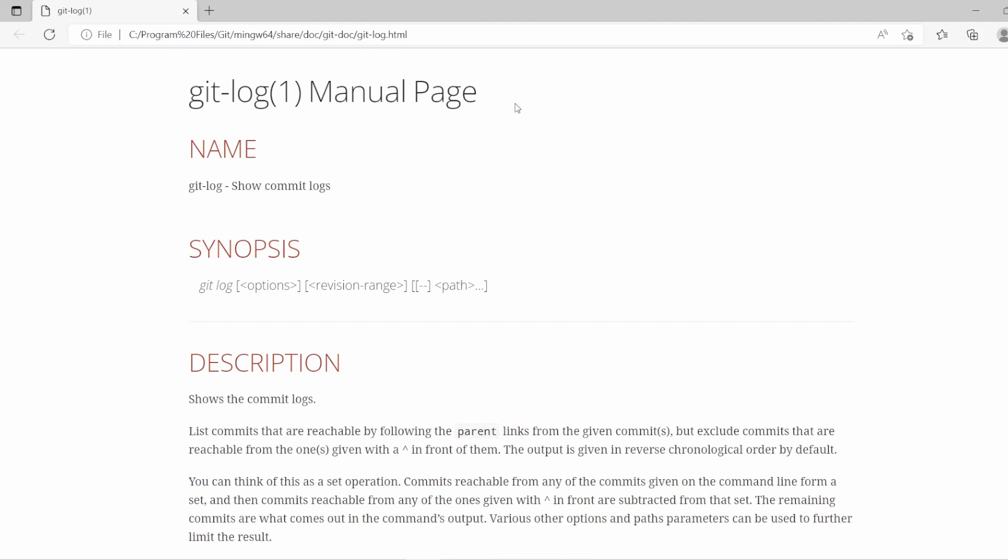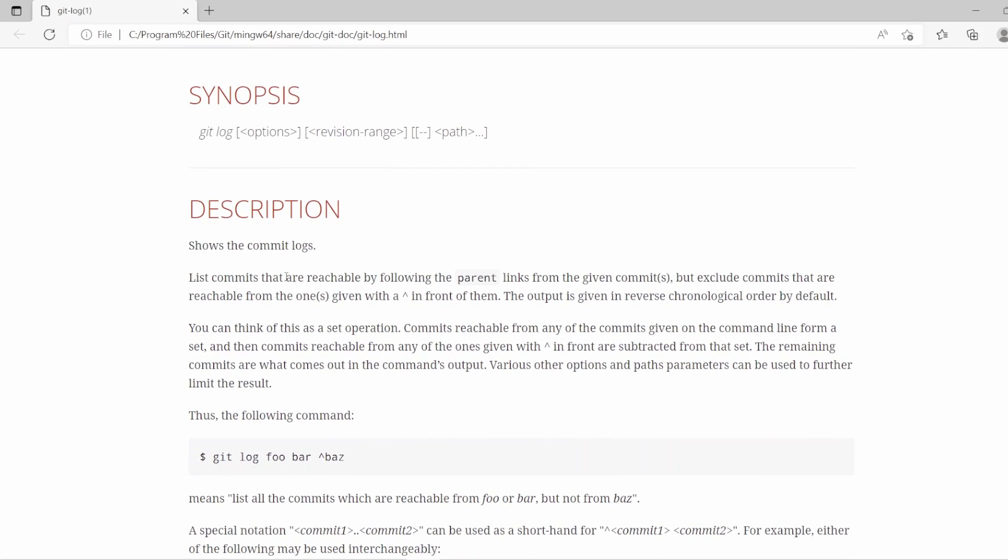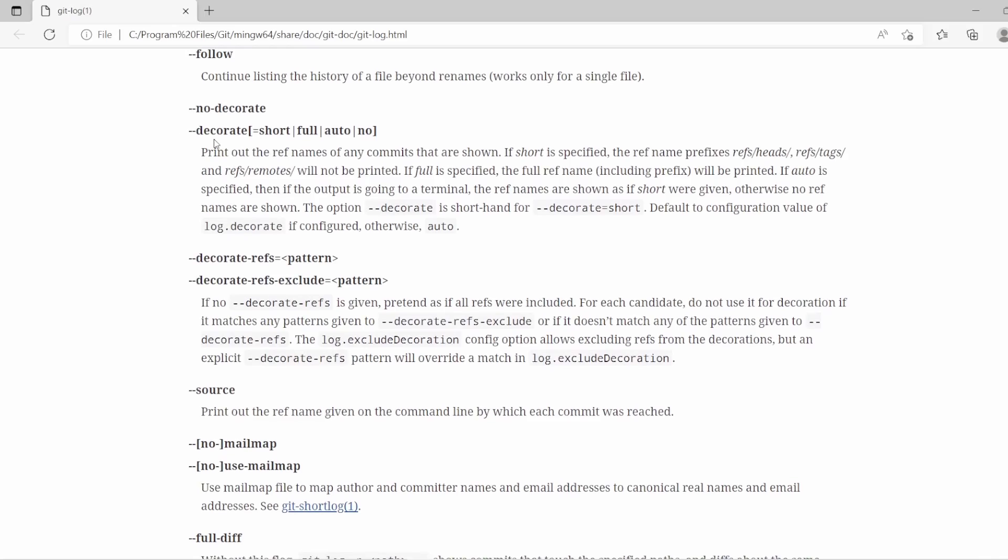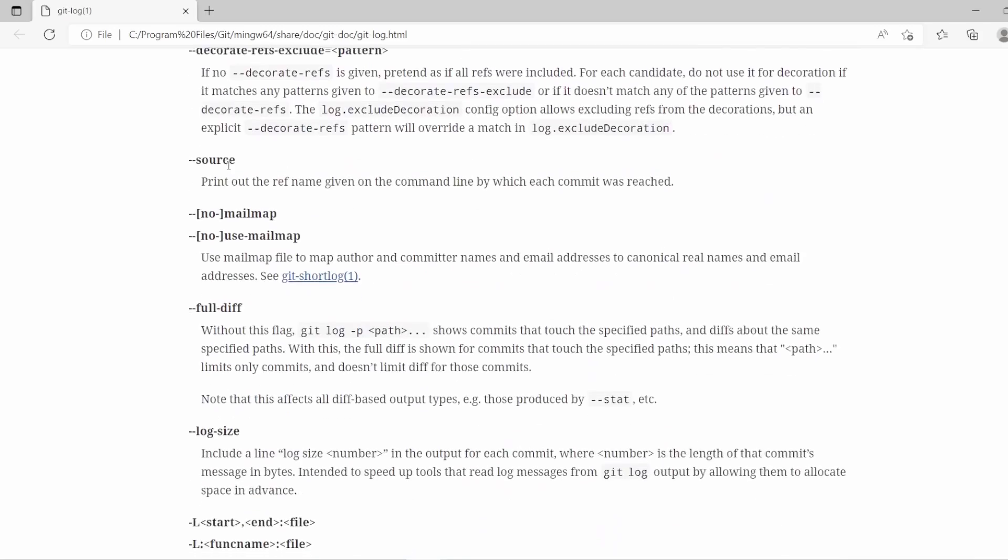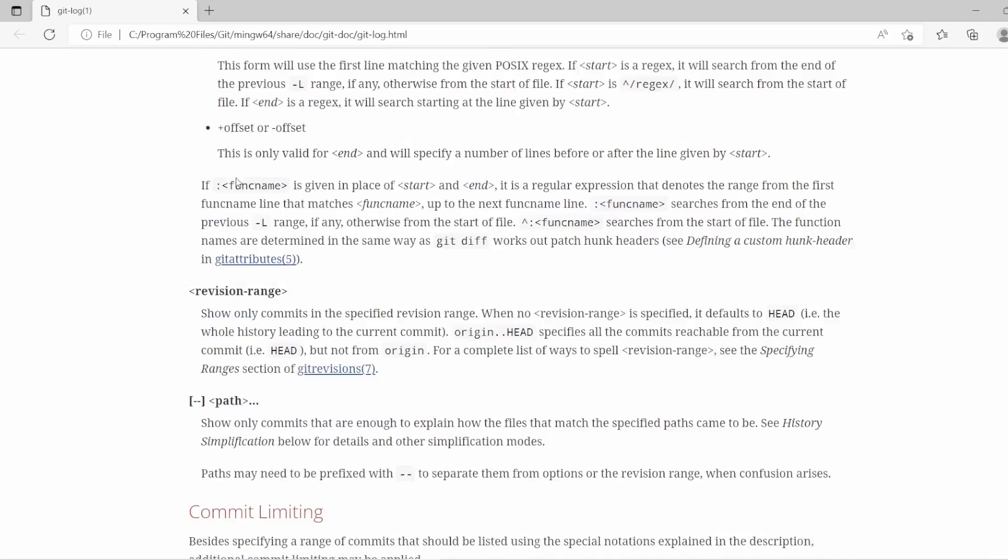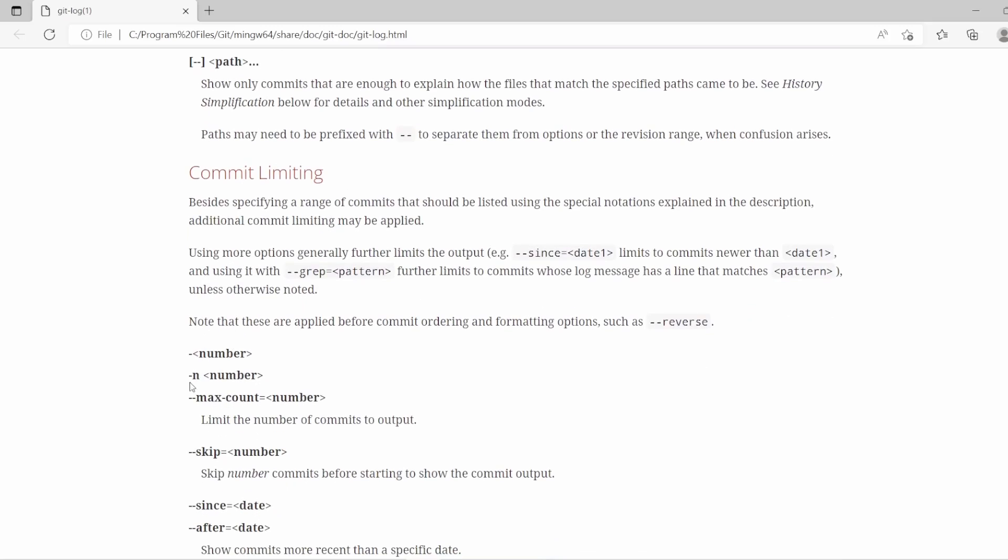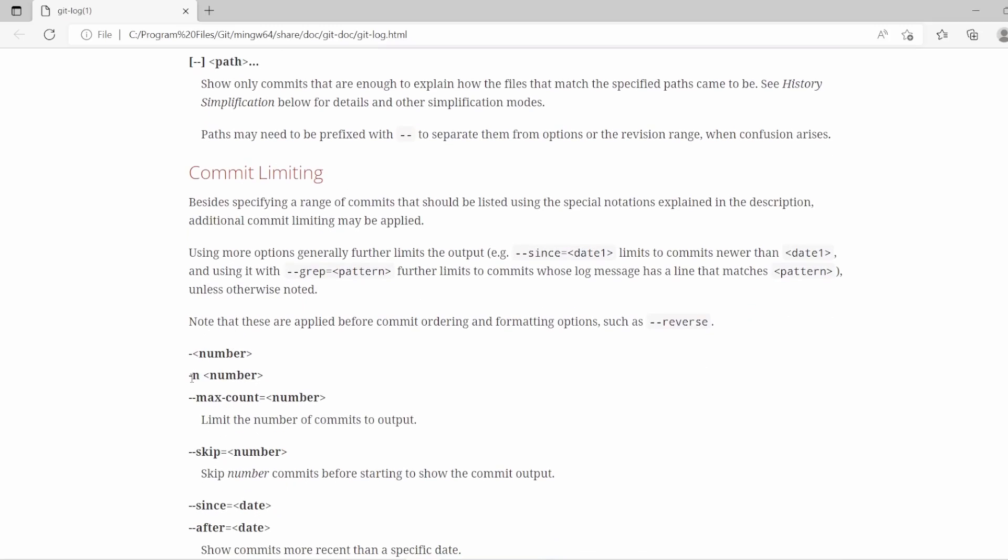Awesome. So with that opened up, you can see git log shows you the commit logs, gives you a description of what these are as well. And if I scroll down a bit into the options section, we should see that there's a, there we are, a -n, which is the one we just used, that gives you the amount of the latest commits.